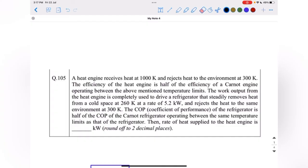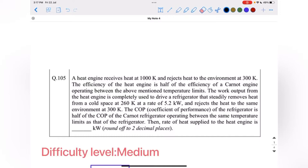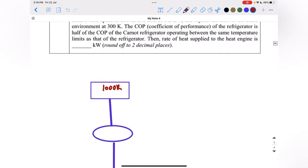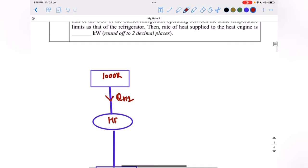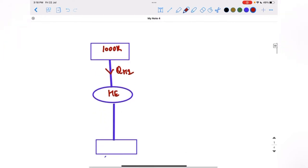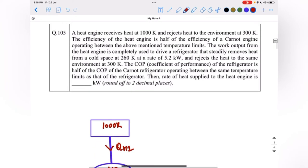This is question number 105 of GATE XD paper 2022. A heat engine receives heat at 1000 kelvin and rejects heat to the environment at 300 kelvin. The efficiency of the heat engine is half the efficiency of a Carnot engine working between those temperature limits.